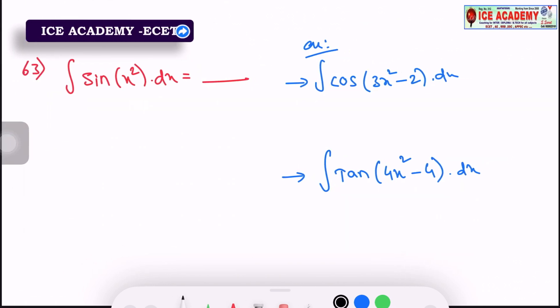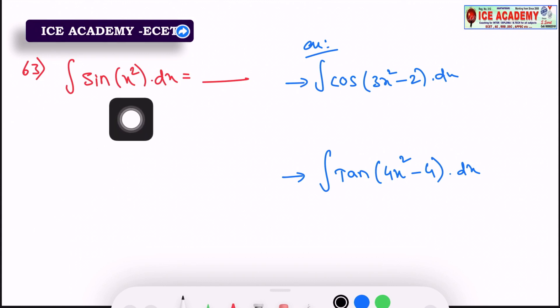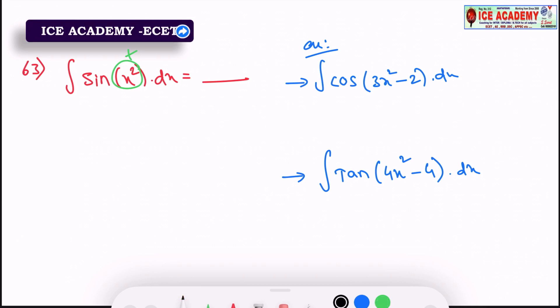Question 63 says: integral of sin(x²) dx. So if this is the substitution model, we can substitute t for x squared, and there are various terms.